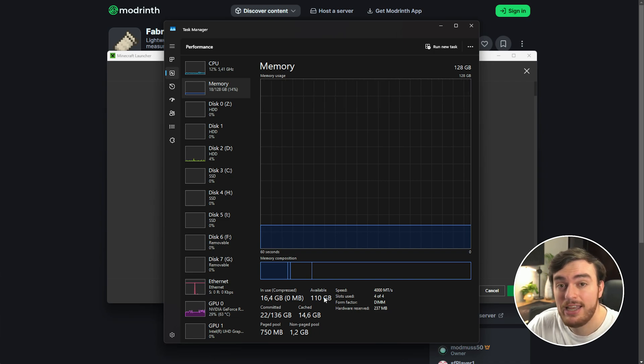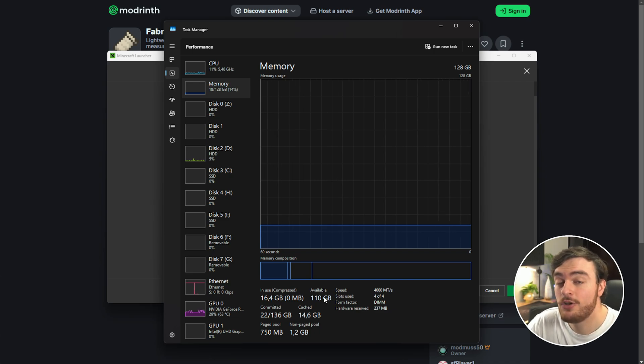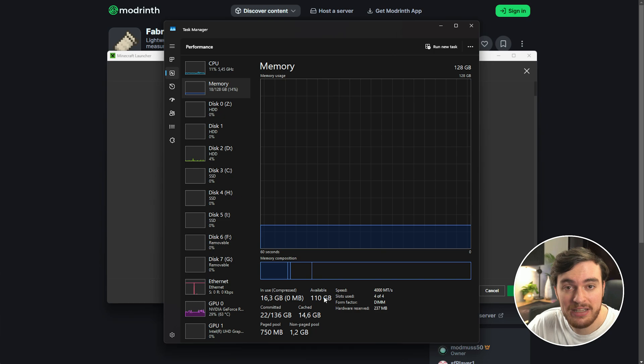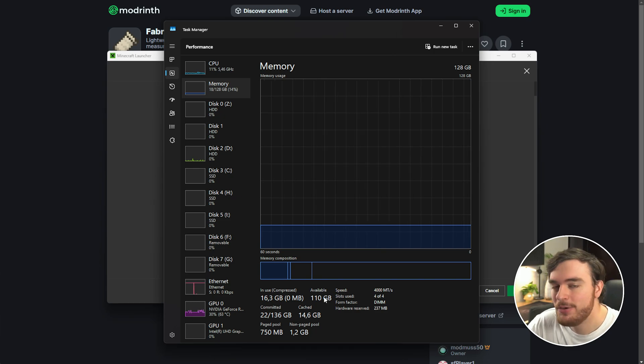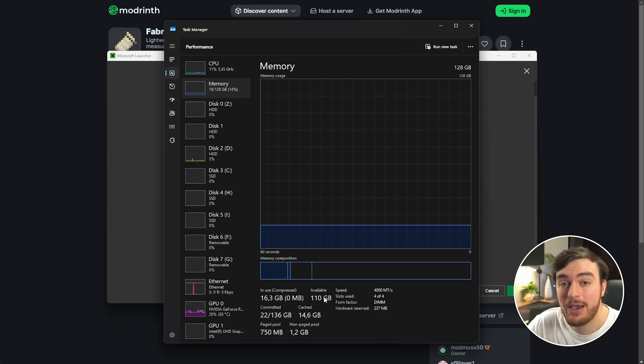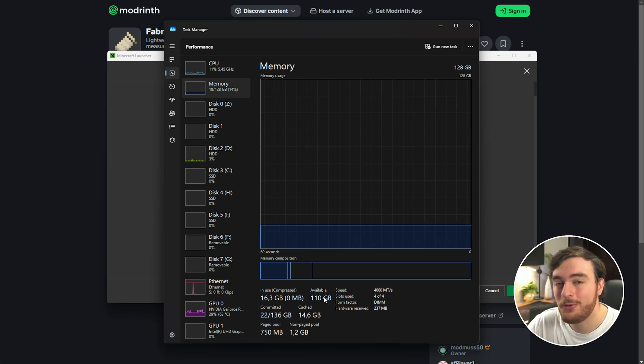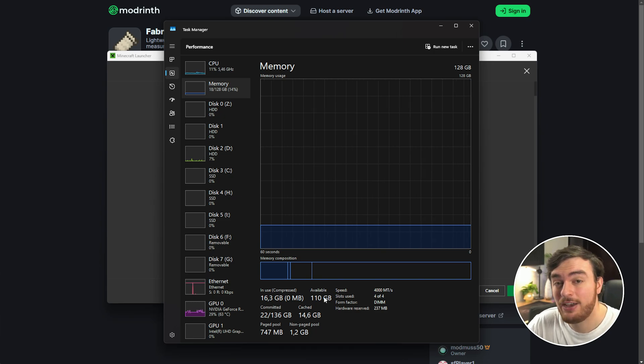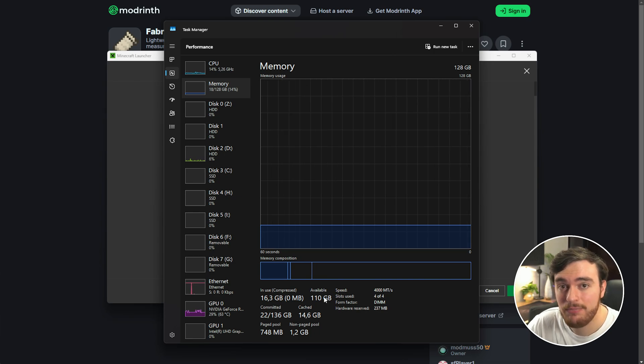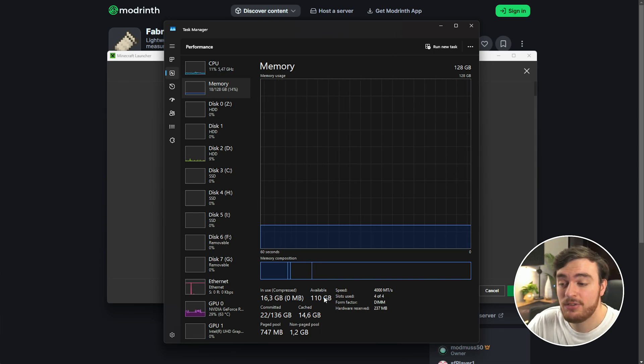If you're going to be hosting a server on your own PC instead of using someone like Apex Hosting, you'll also need to leave some extra RAM for that in order to run. You'll also need to leave some RAM for Windows, browsers, YouTube, etc.